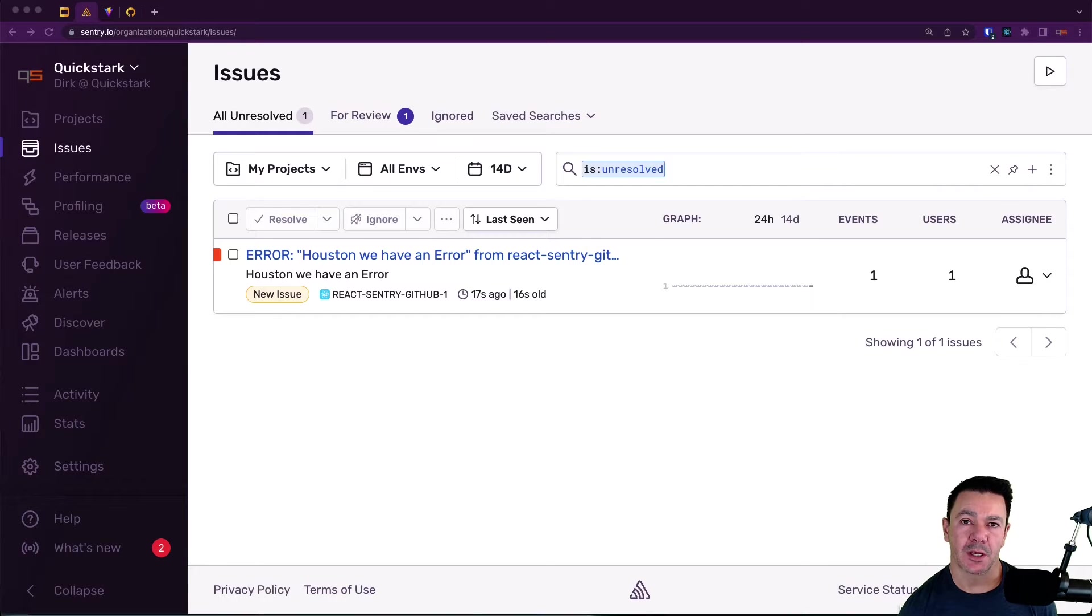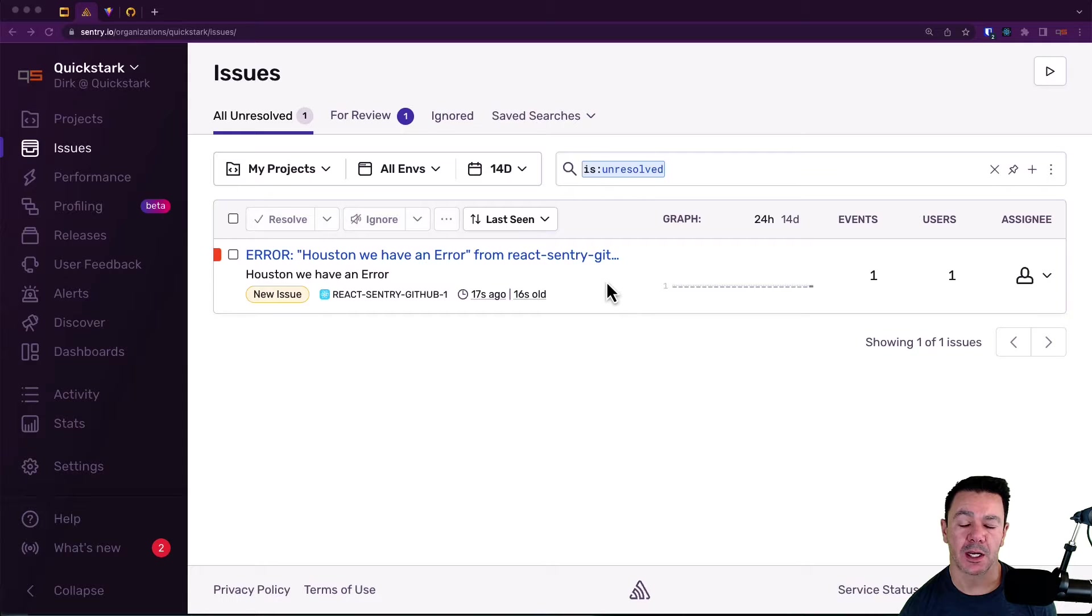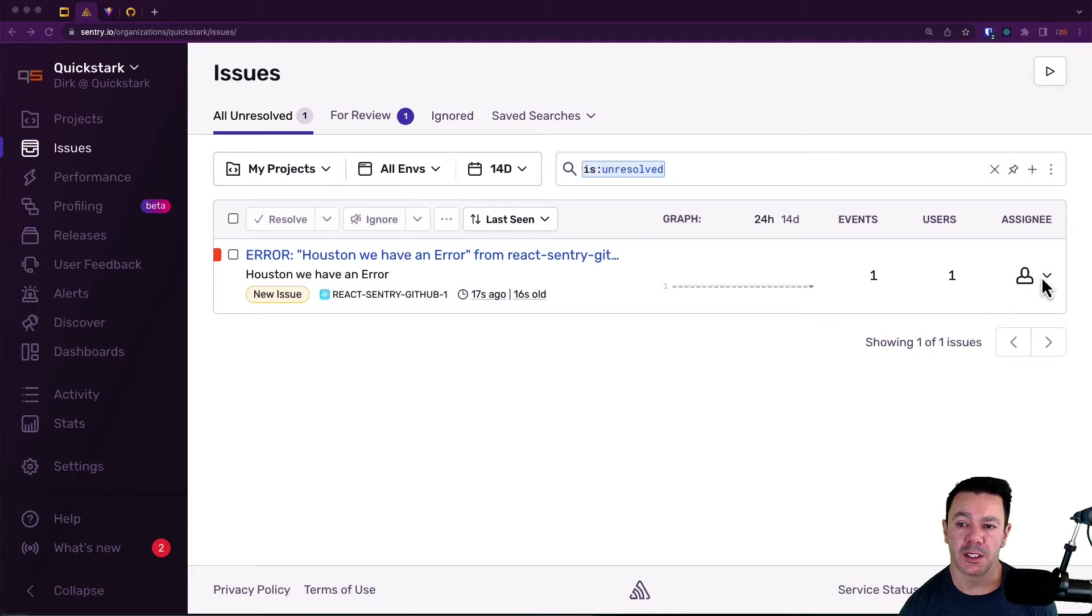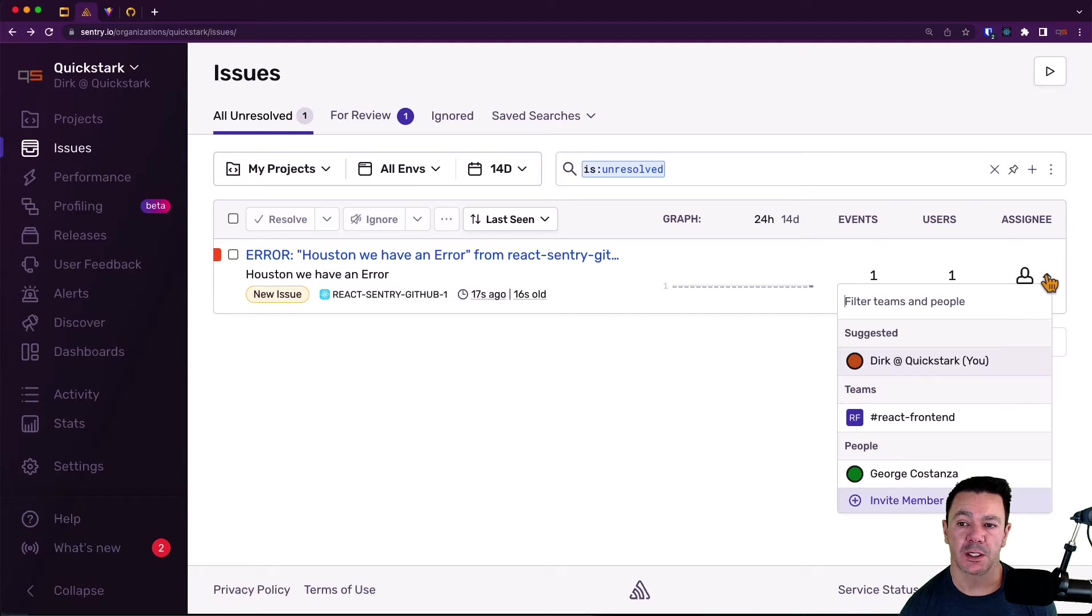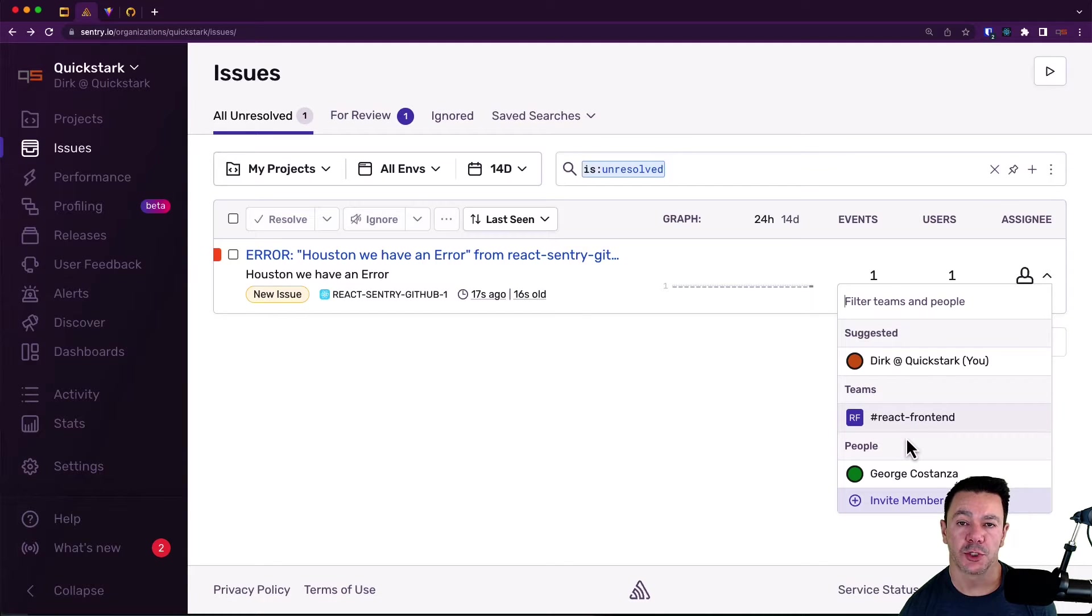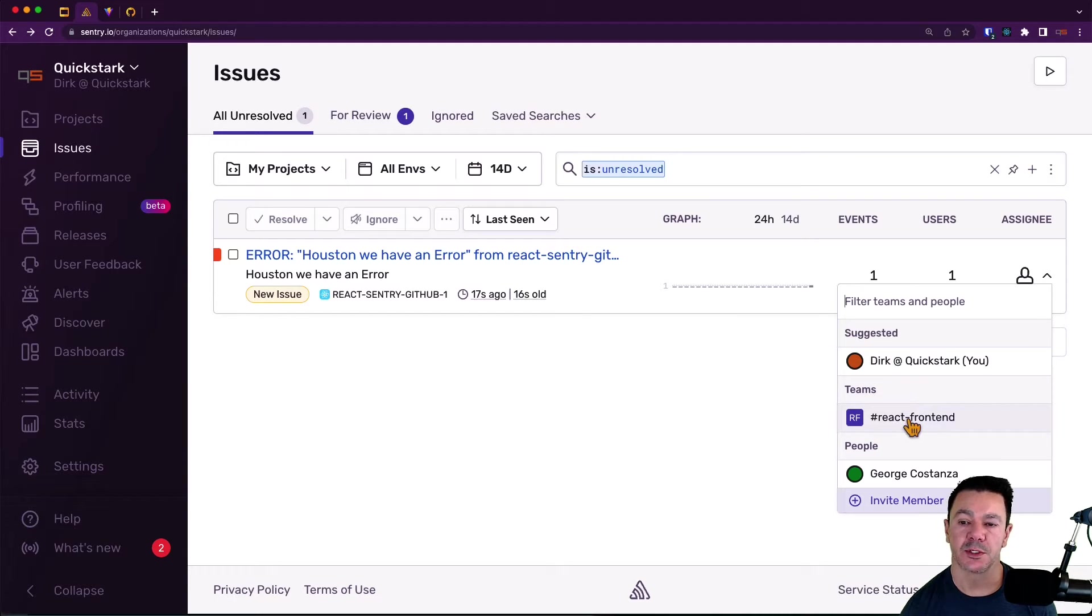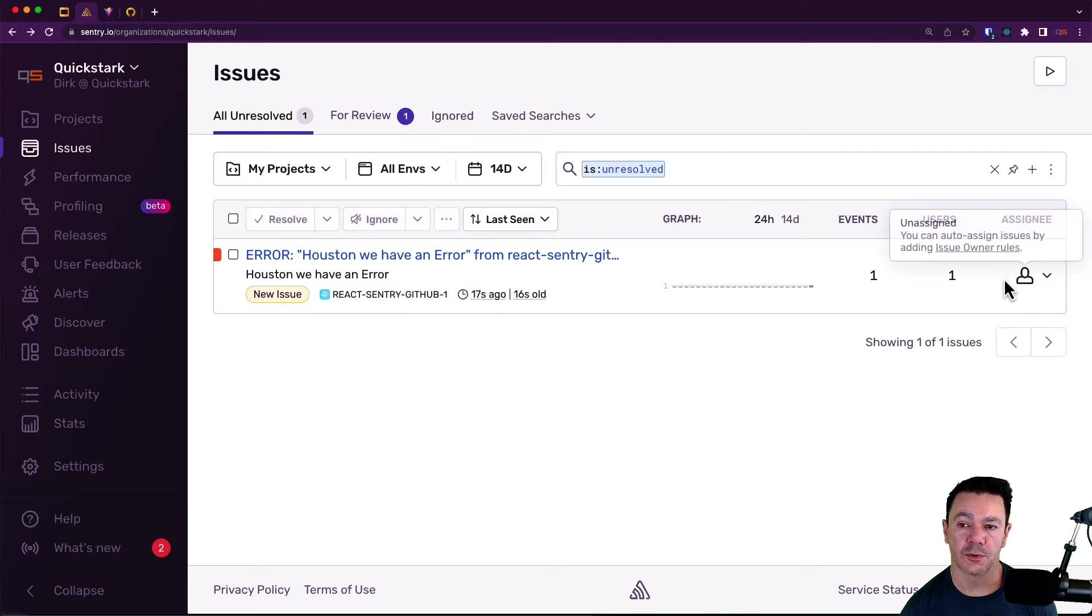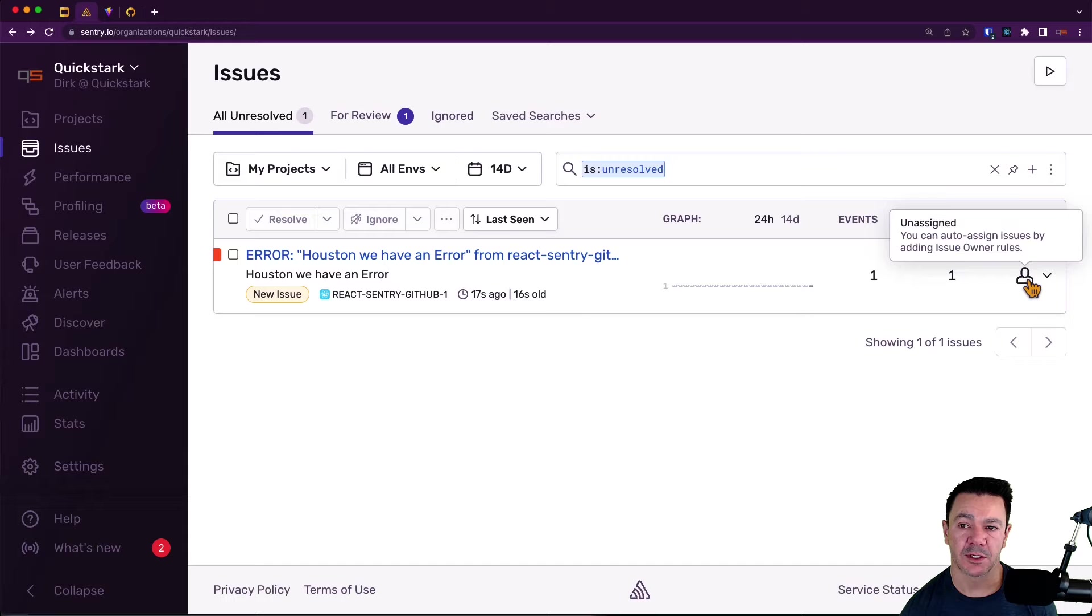What does that mean exactly? So if you notice on that error that we generated a while back, just our generic error, the assignee is empty. If I click down in this, we'll provide you some best guess suggestions on who should potentially own this. It can be a person or a team, but we're not automatically assigning it. If we were, you would see the assignee's avatar in here.